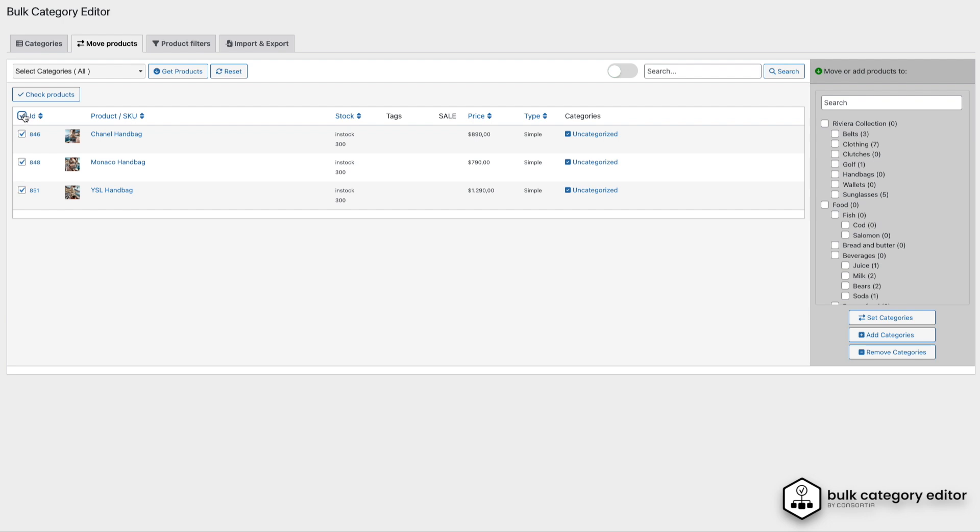For our products, we'll select them by either clicking the Check Products button, or using the checkbox in the table header to select all rows at once. Then, we'll locate the Handbags category, check it, and click the Set Categories button.